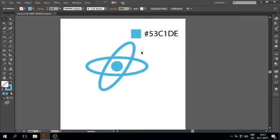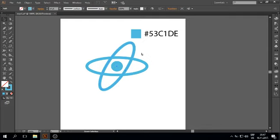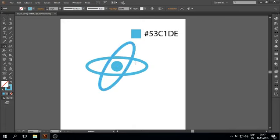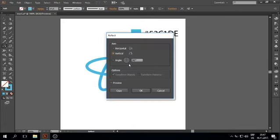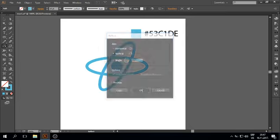Now do the same, CTRL-C, CTRL-F, but now press O, enter, select vertical, okay.